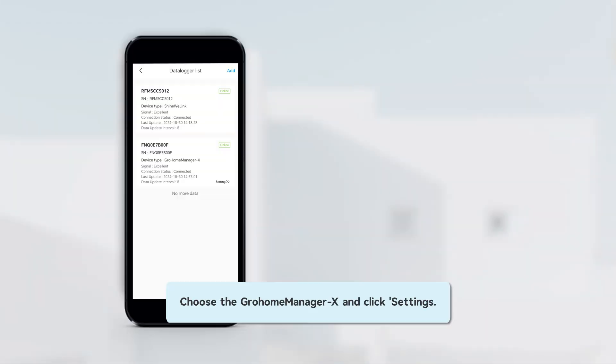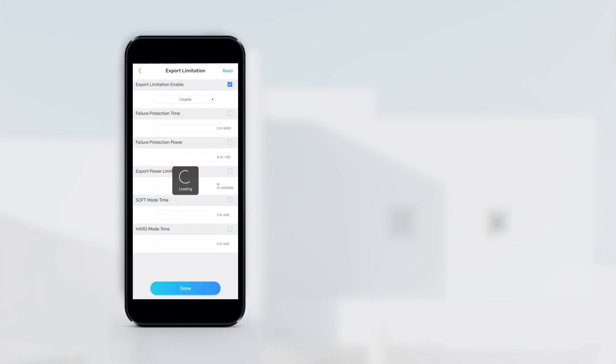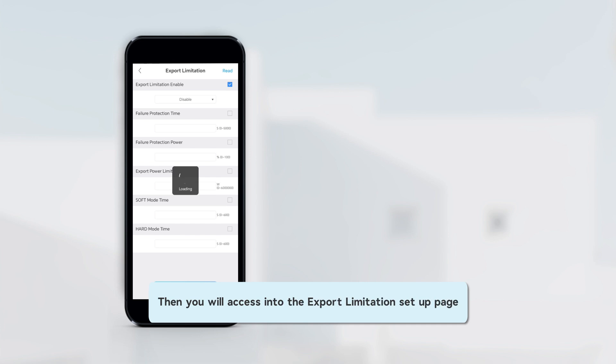Choose there with GrowHomeManager X and click Settings. Click the export limitation. Then it will access into the export limitation setup page.